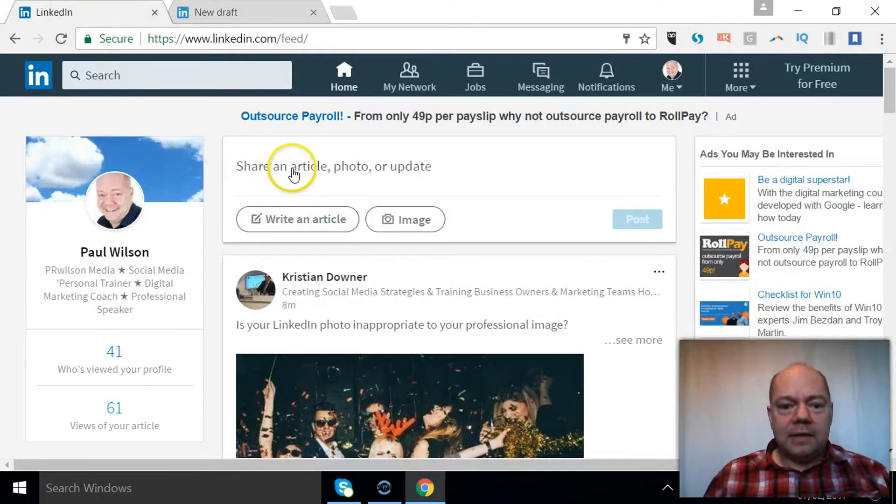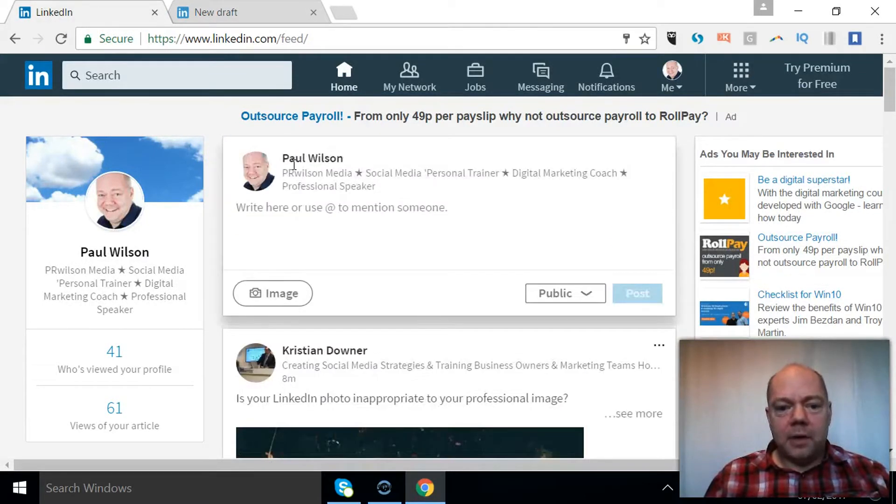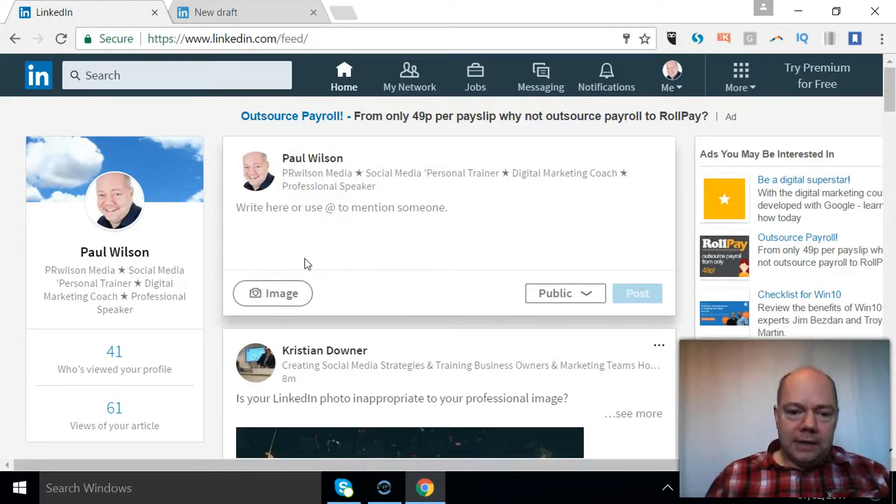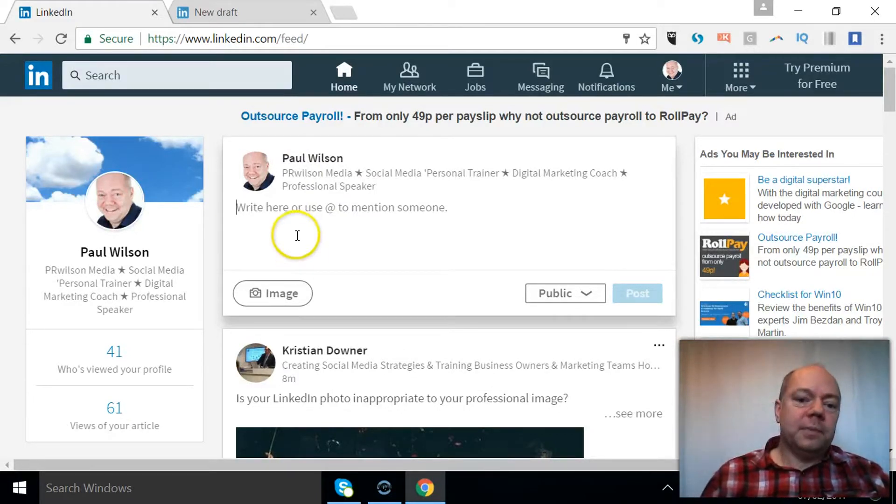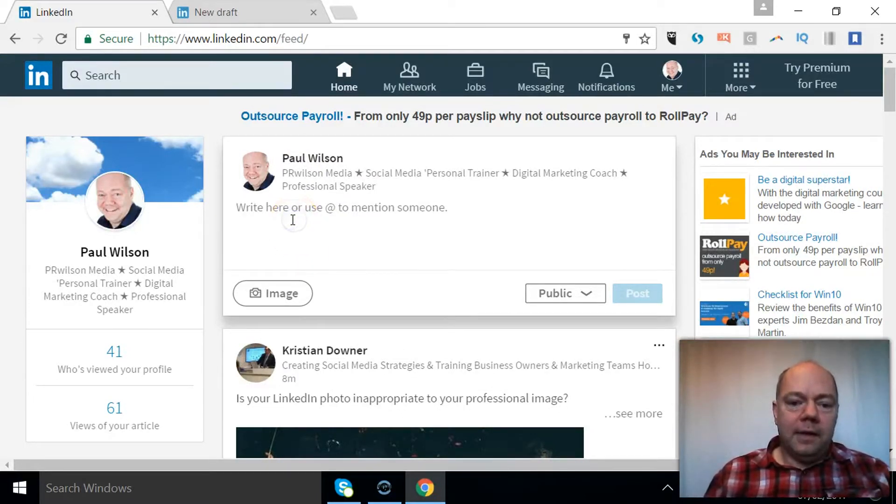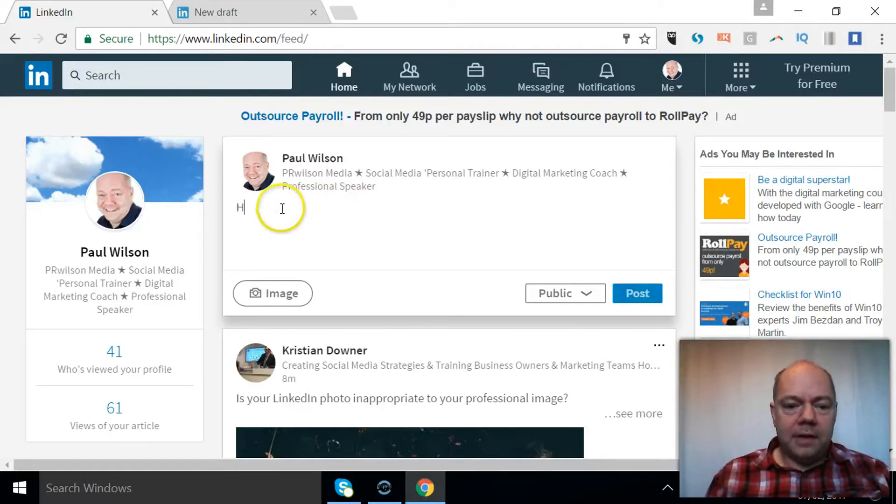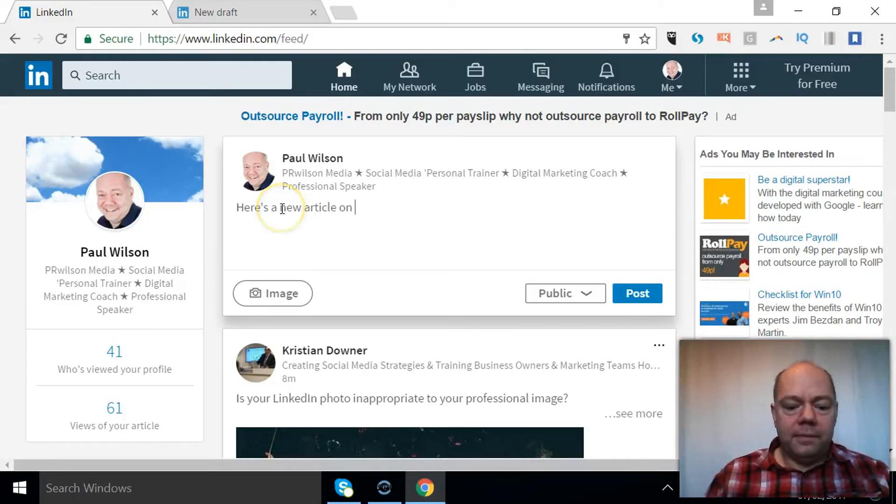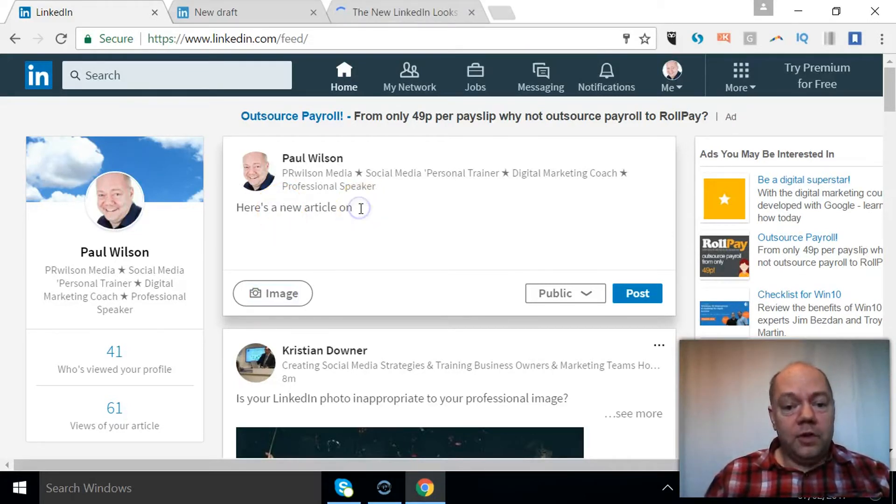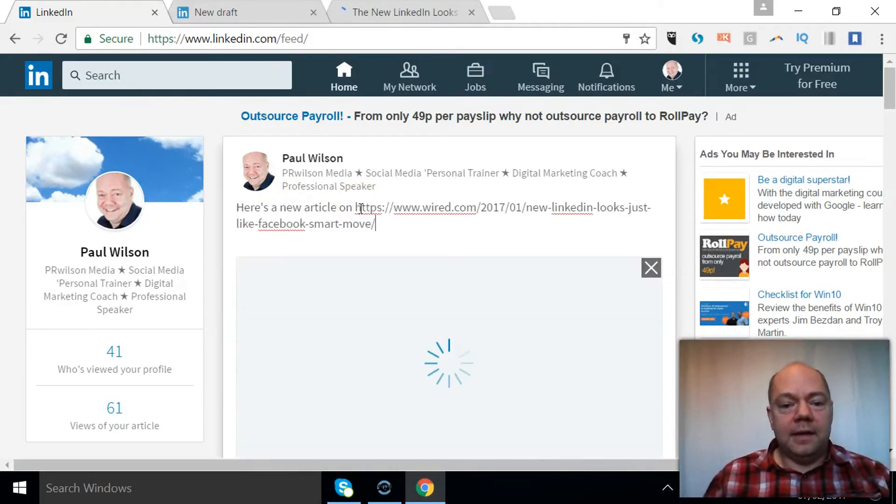If you then just click share an article, just click in the box. This is where you can just do the sort of status update, the kind of equivalent of Facebook where you put in, you use the @ to mention somebody. So here's a new article on what's new in LinkedIn, let's say.